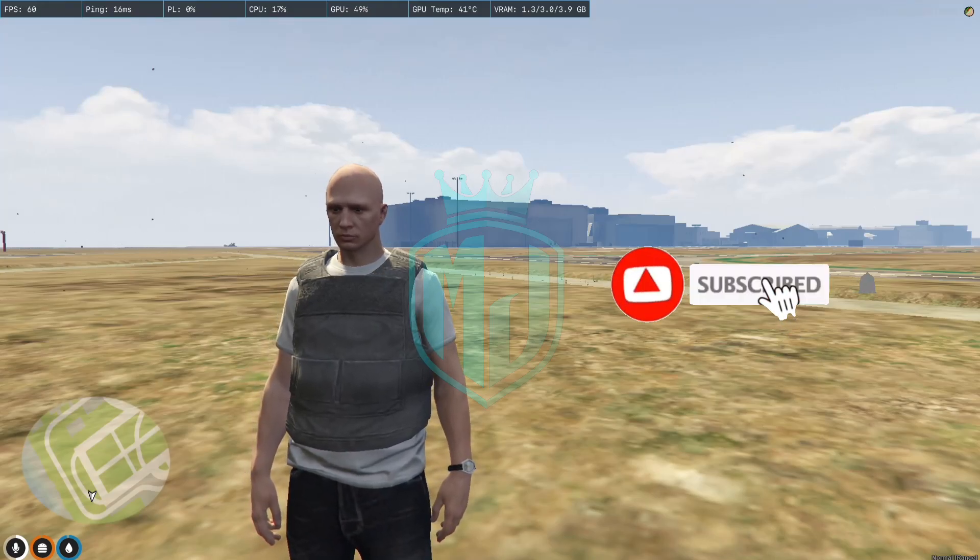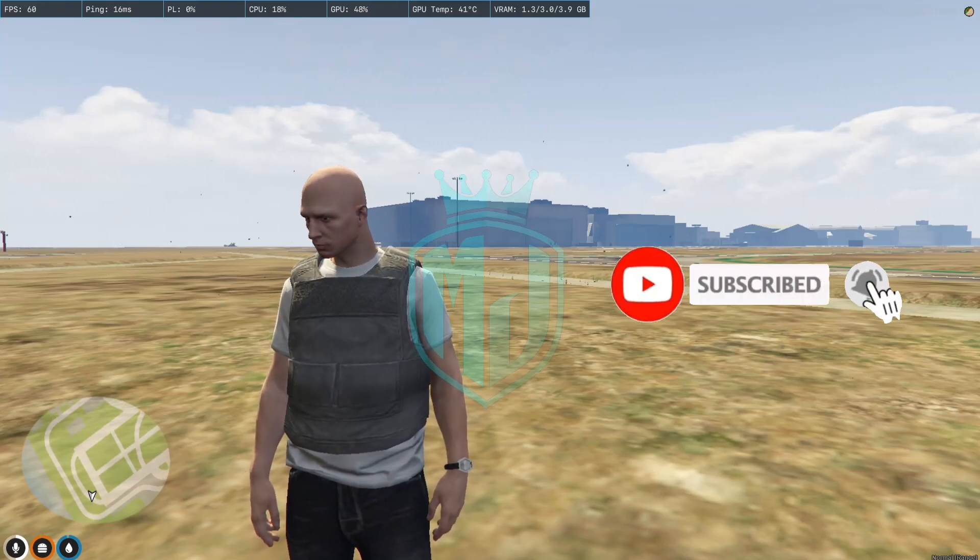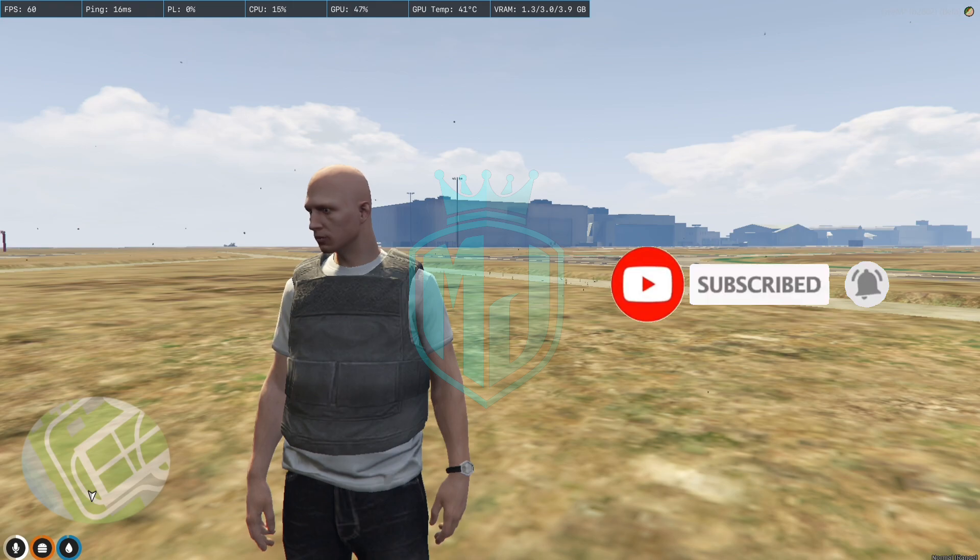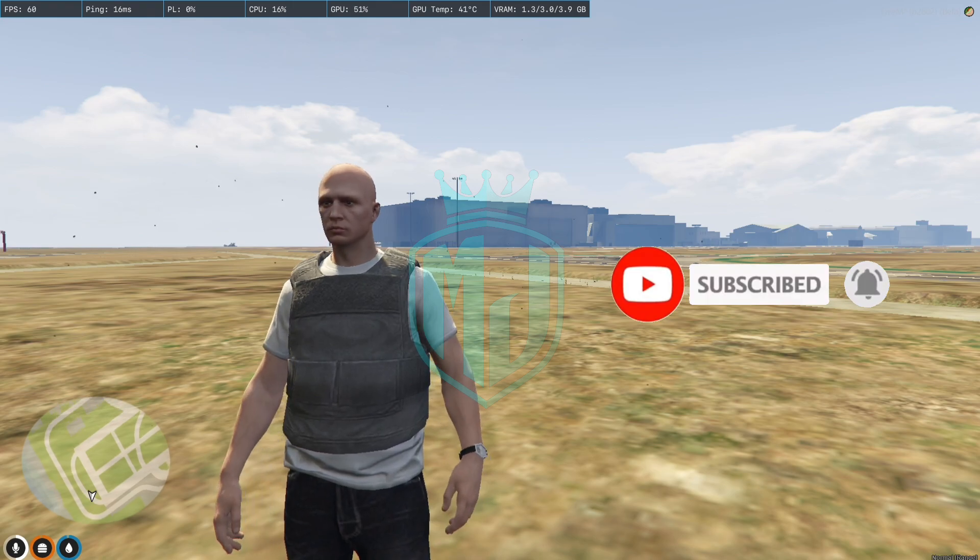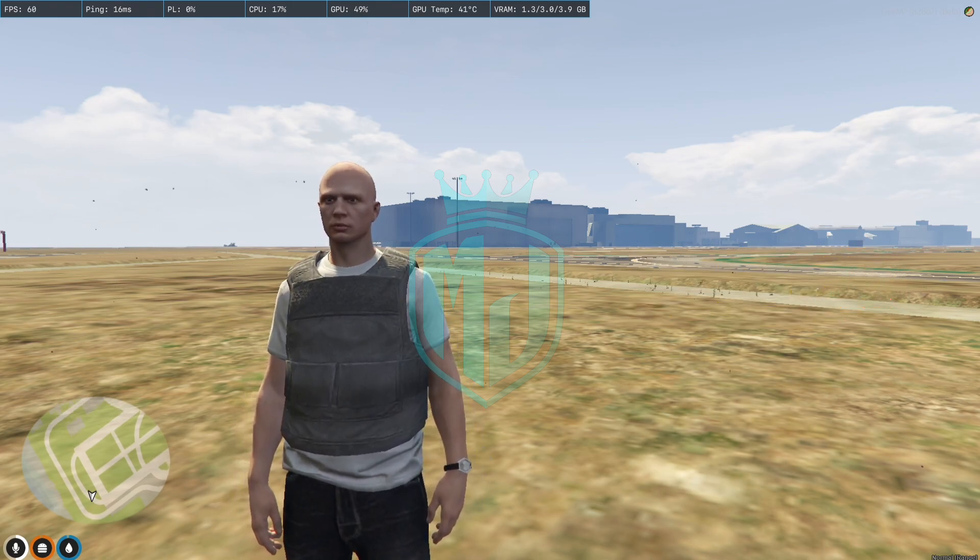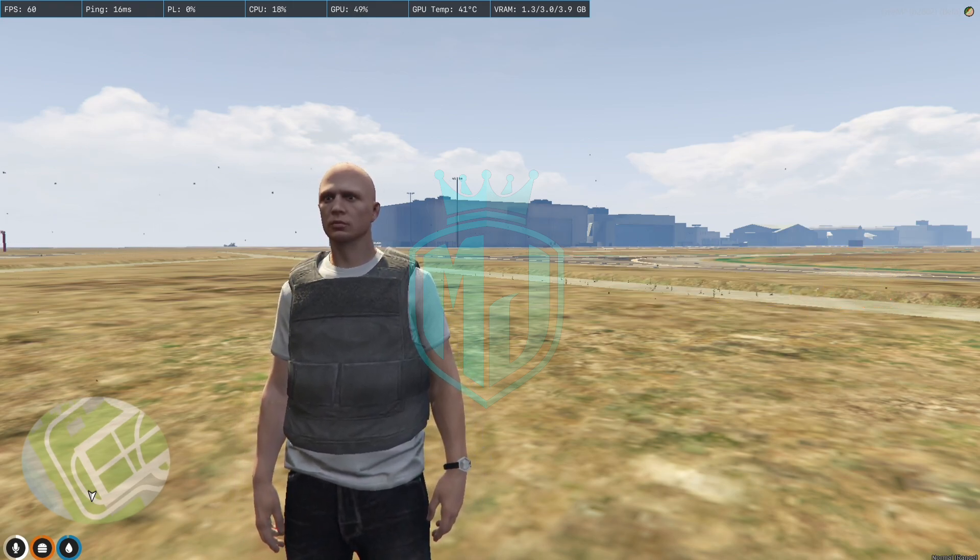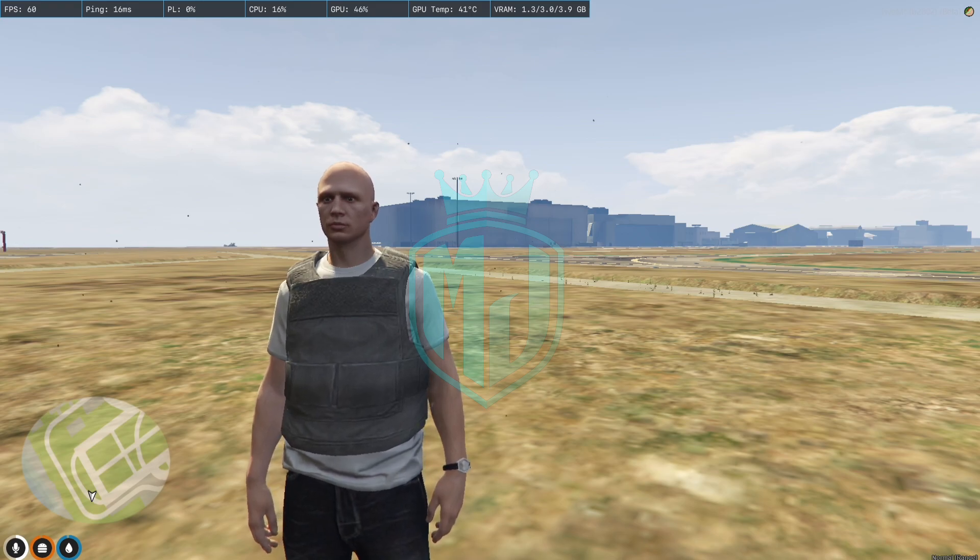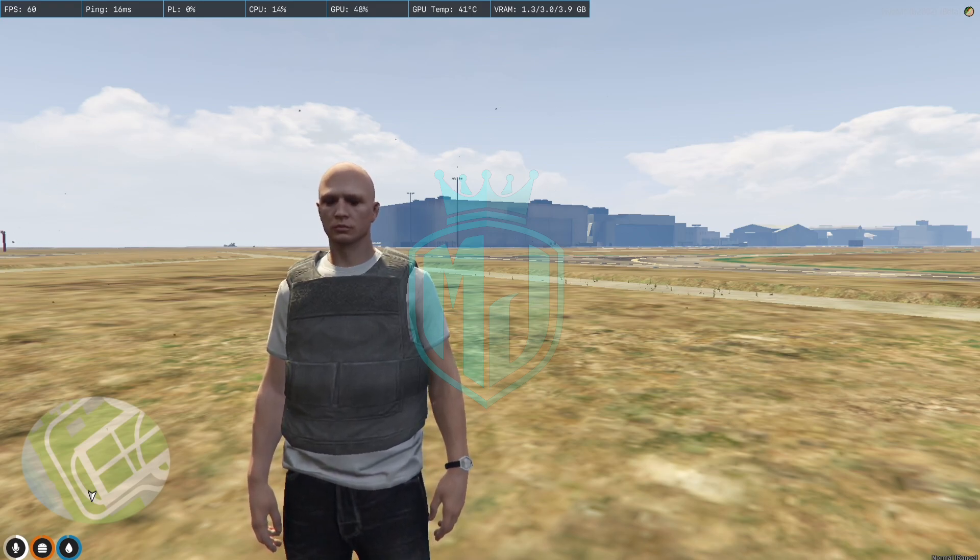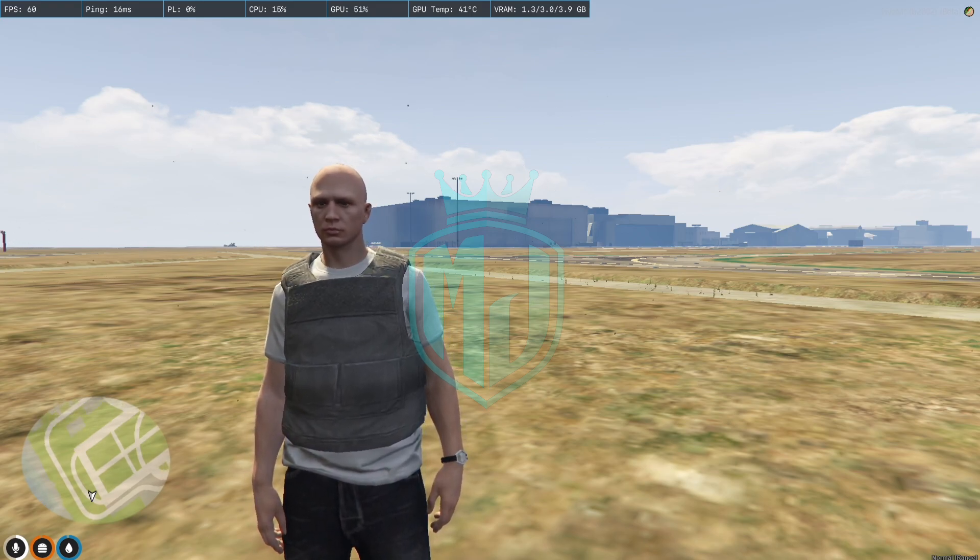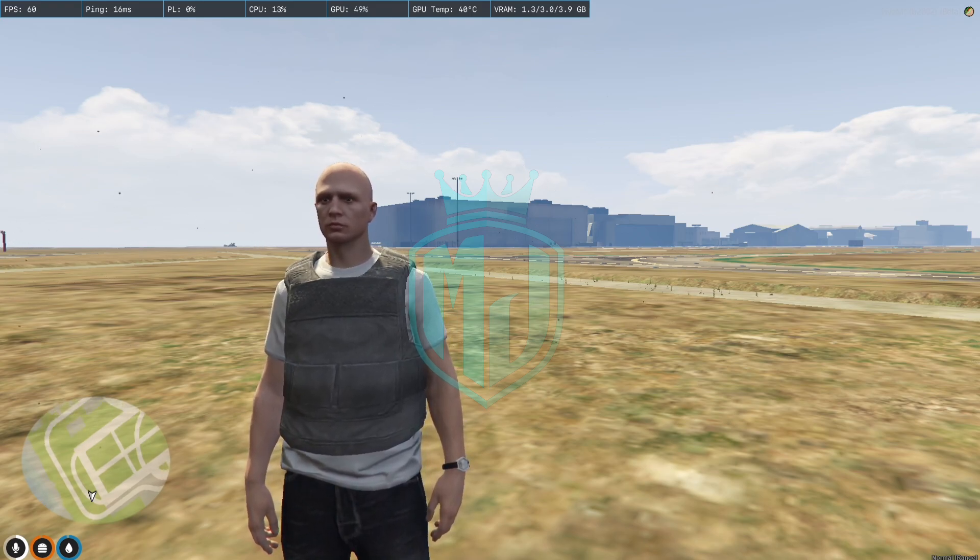Hey guys, welcome back to another video. I hope you all are good. Today we are going to install a stress relief script for our FiveM server, mainly for our QB Core.